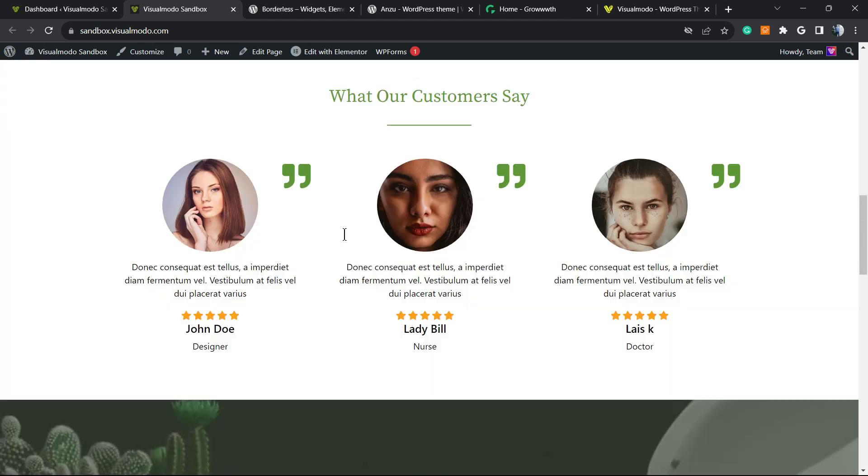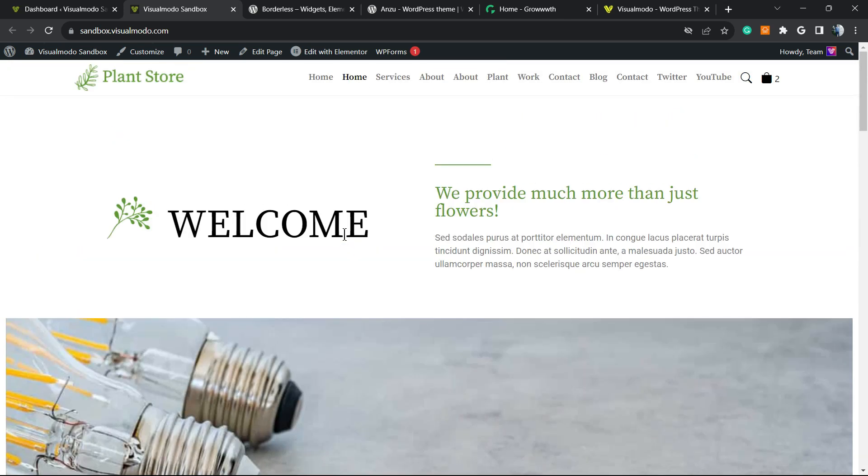We bring daily videos about WordPress, SEO, plugins, optimizations, and many more topics. Now, let's get this started.